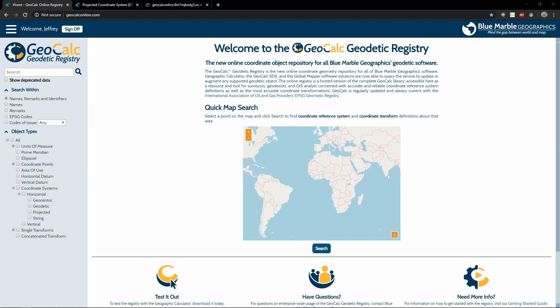Today we're going to take a look at the GeoCalc Geodetic Registry. This online repository is used by all of our applications and contains the complete GeoCalc library. It is regularly updated and current with the IOGP's EPSG Geomatic Registry as well. This ensures users can find accurate, up-to-date information on any supported geodetic objects.